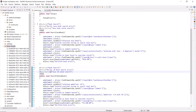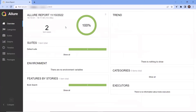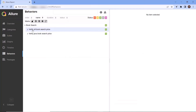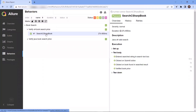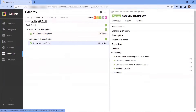Now if I run my test, I would get this kind of report. Where, if I go to the behavior tab, we can see the feature name at the root level. And if I expand the feature, we'll get different stories under it, and under the stories we'll get our test methods. So this is how we can integrate the Allure report with our TestNG framework.